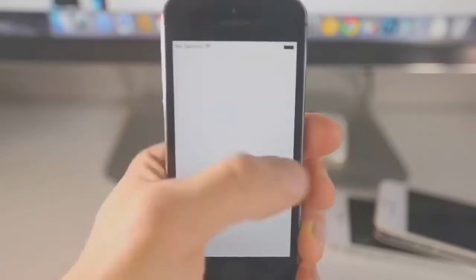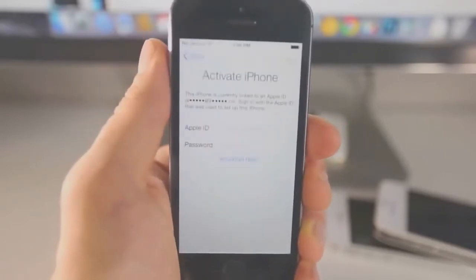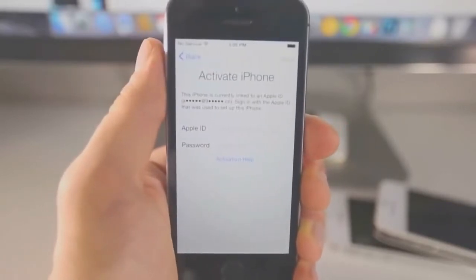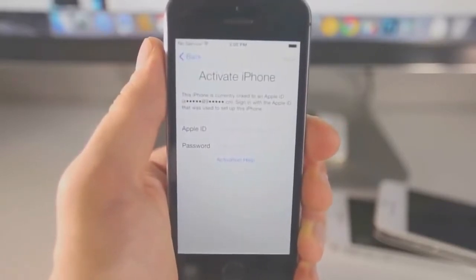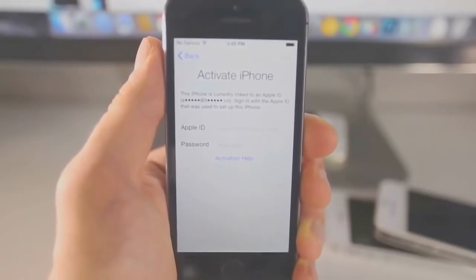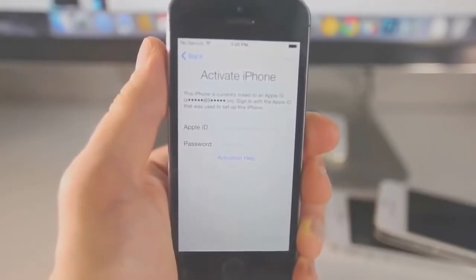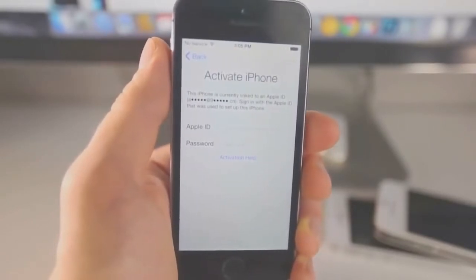So in this video, I'm going to be showing you how to bypass the activation lock screen, get into your phone, make use of it, and possibly even remove the activation lock completely.